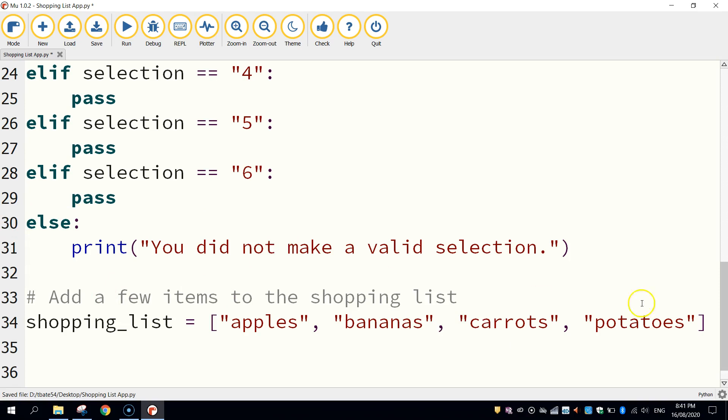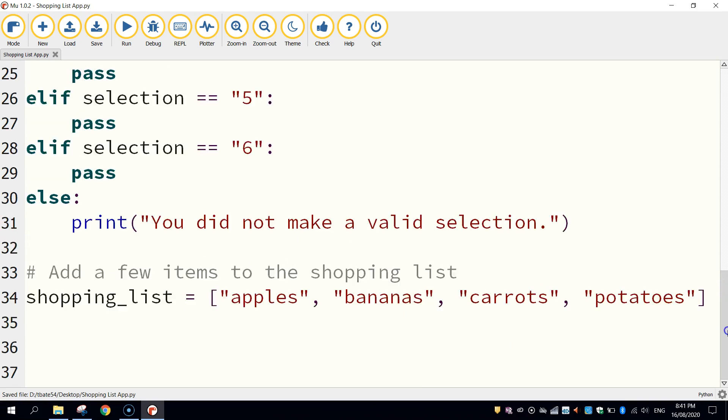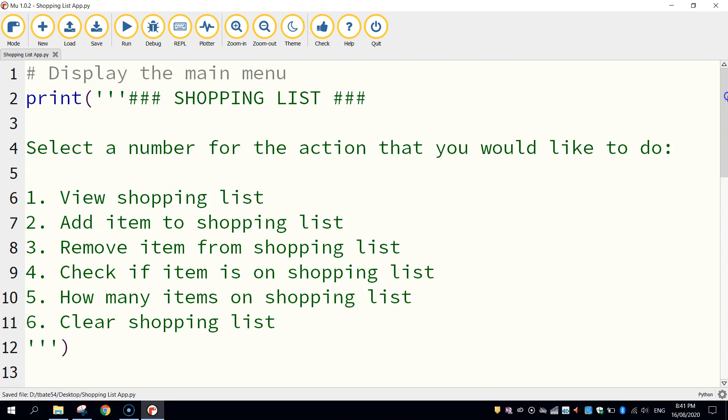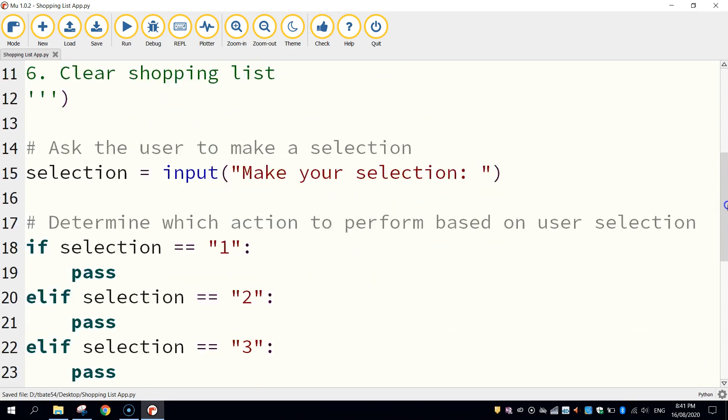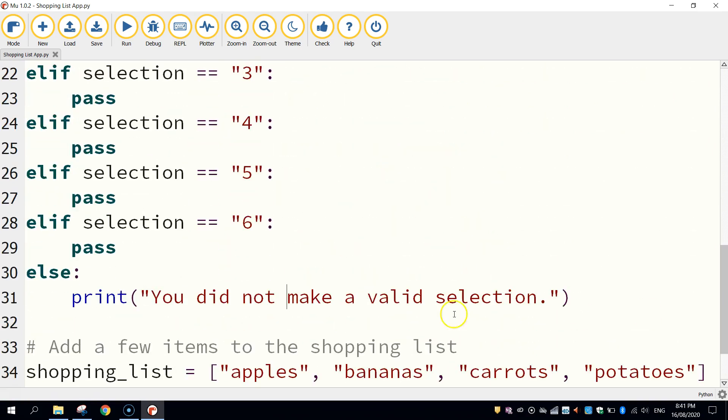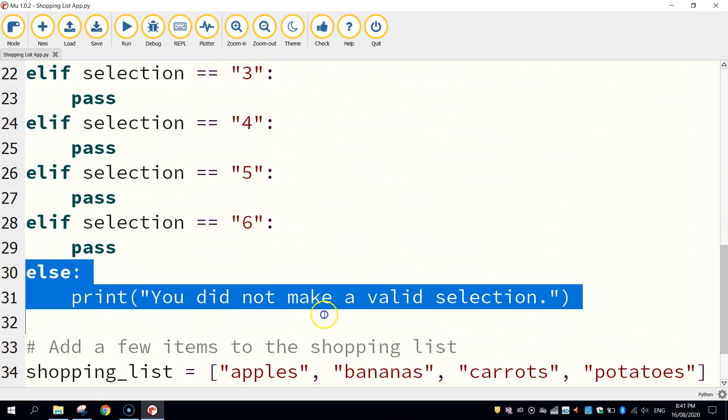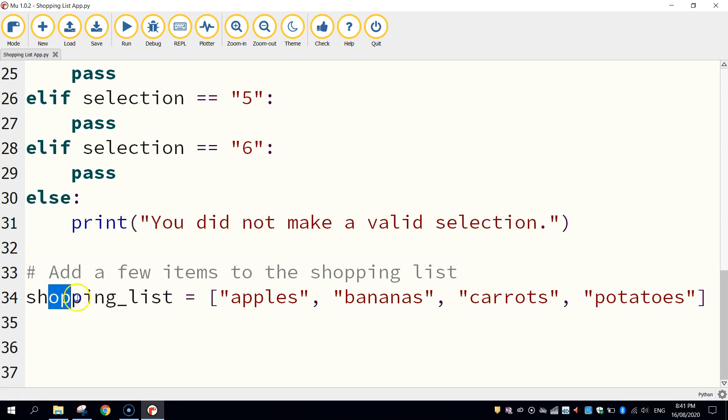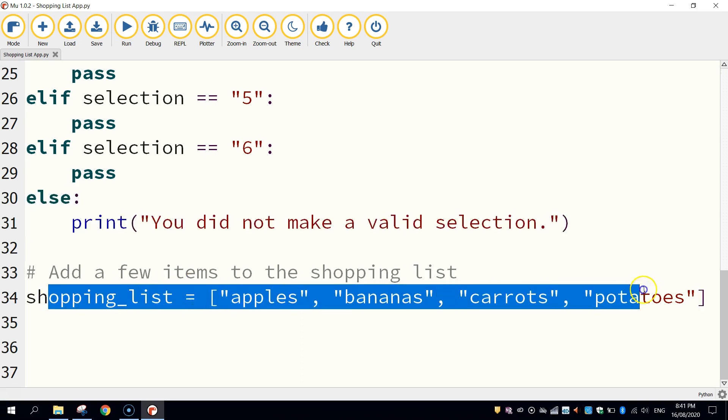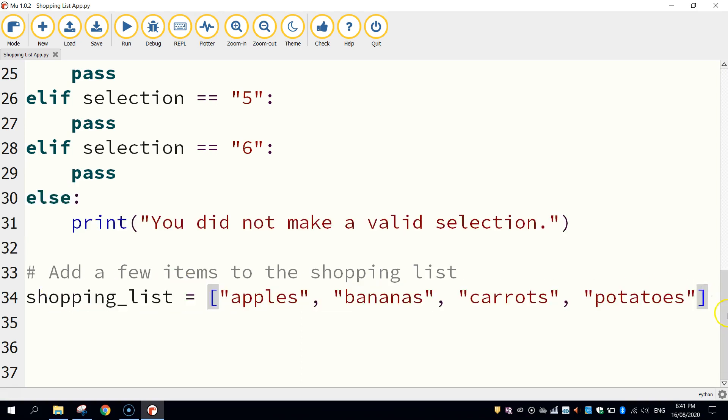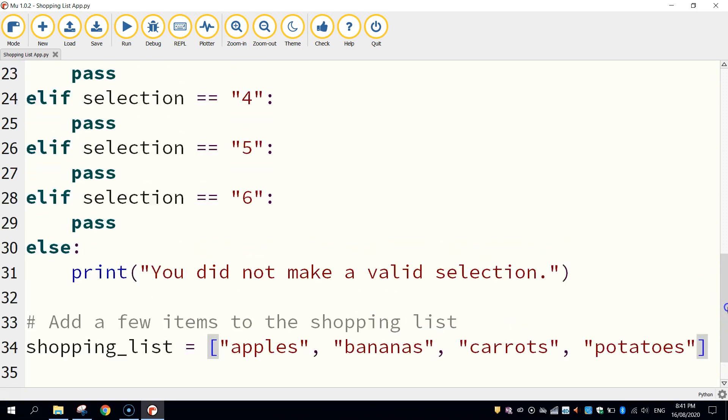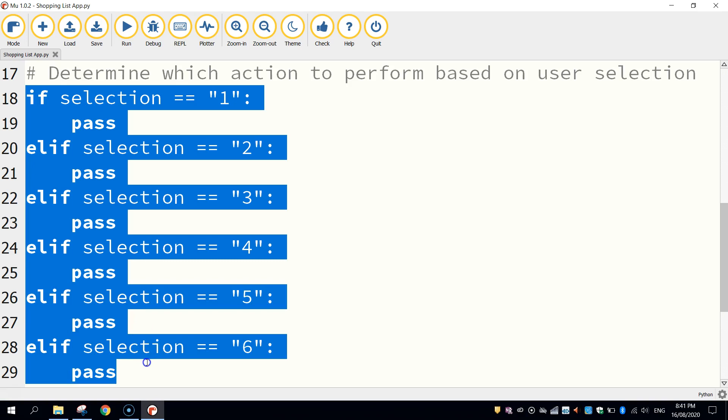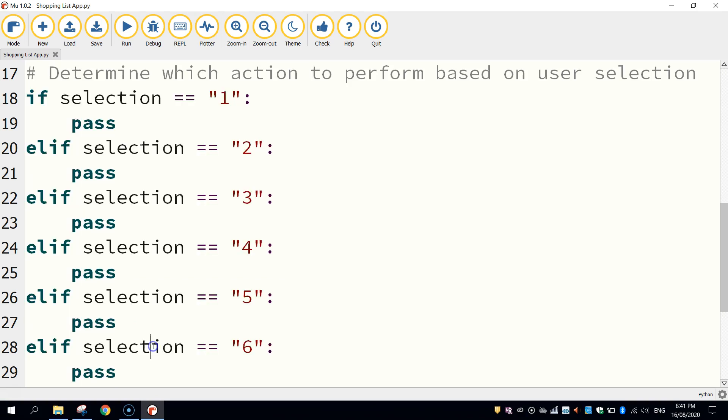So I reckon that'll do us for this video. We should have a main menu working. We also have this function here, working if the user does not make a valid selection. And we've also added four items onto our shopping list. So what we'll do now is stop the video, and come back in part two, and start coding up these if statements. Okay. So I'll catch you in the second part.